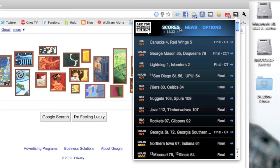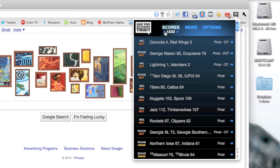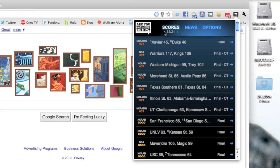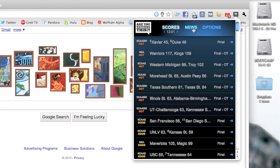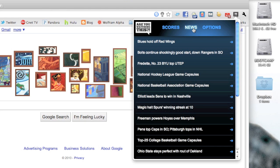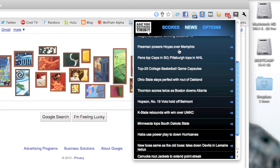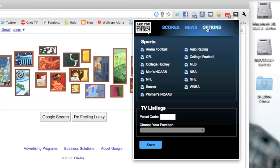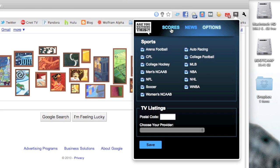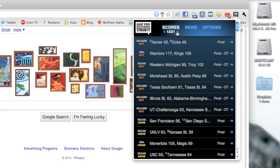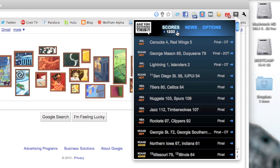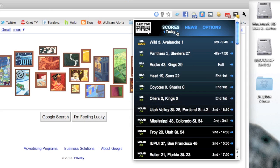You can see a couple games finished in overtime there. Those were definitely great games to check out. They also have news, and you can also see your TV listings if you put in your postal code down there. So a really cool, really different sports extension. I'd never actually heard of it before this, but definitely check that one out.